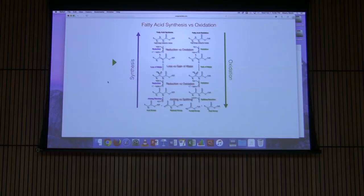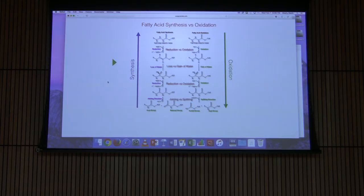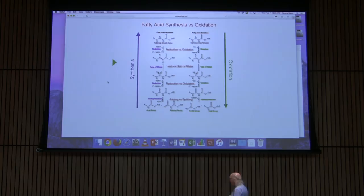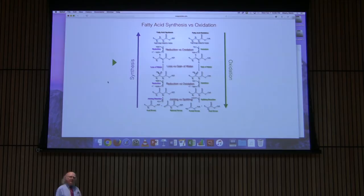Fatty acid oxidation is not a complicated pathway — there are four reactions. And the good news is that if you've learned the four steps in fatty acid oxidation, you know four of the five or so steps involved in fatty acid synthesis. If we look at the synthesis pathway, the four relevant reactions are shown, and they are exactly the chemical opposite of the steps happening in oxidation.